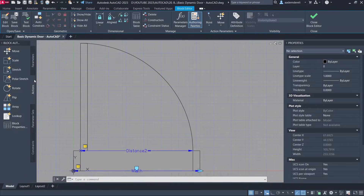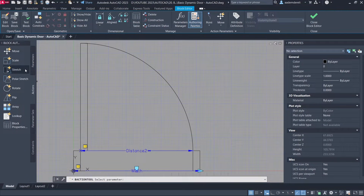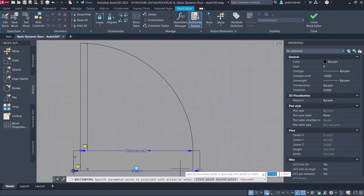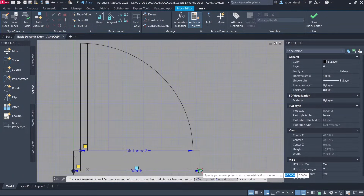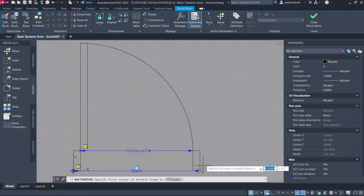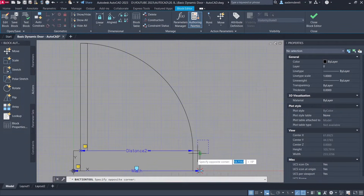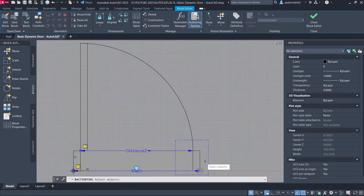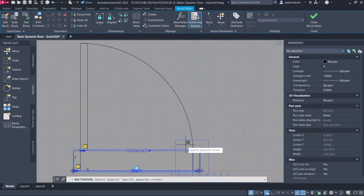Actions. Stretch. Select Parameter. Select Parameter Point. Create Stretch Frame. Select Objects to Stretch. Select the Distance 2 parameter as well.